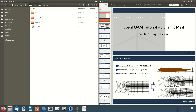Hello everyone, I am Sebastiano Stipa and this is the first video tutorial of a series which will show how to set up and run dynamic mesh simulations in OpenFOAM. In this first video we will not run any simulation — we will see how to set up the case. For the next video we will use the same case, changing only minor parts and the dynamic mesh settings which control the mesh movements.